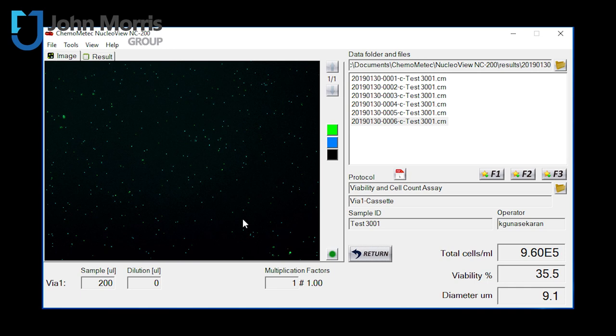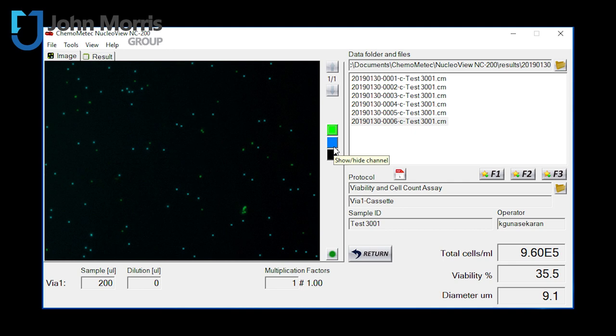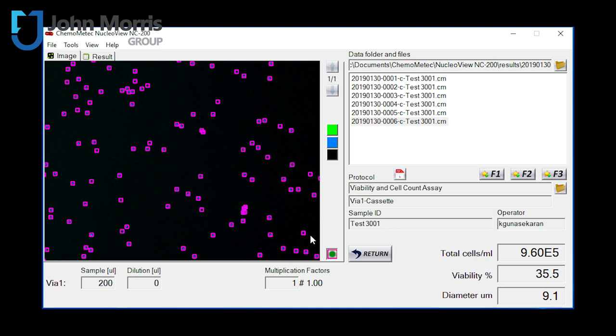And you can apply filters for what's viable. You can remove what's viable. You can remove what's non-viable. You can also have it draw squares around all of the cells that's actually counted. So you can see which cells it actually counted for you.